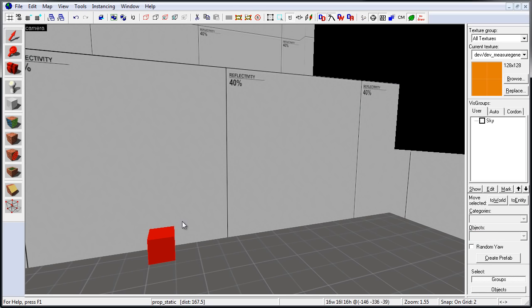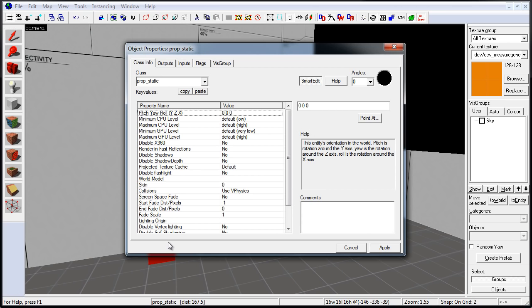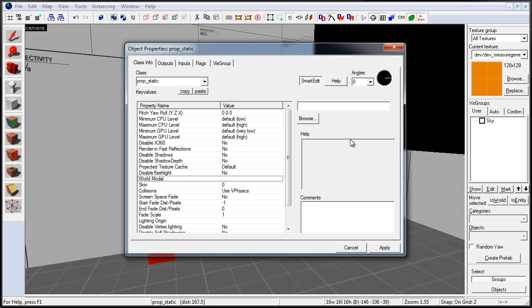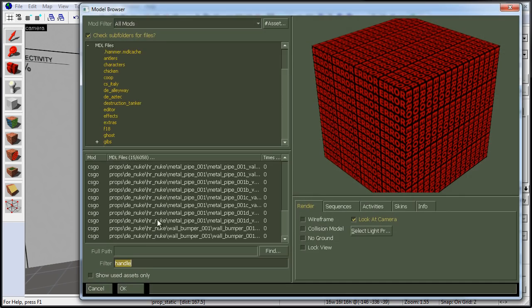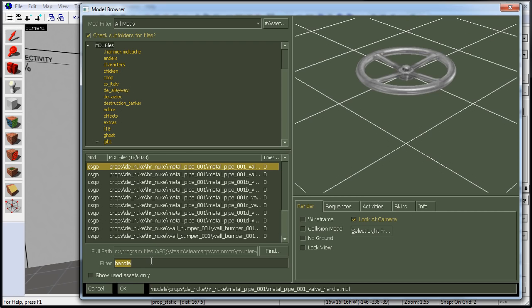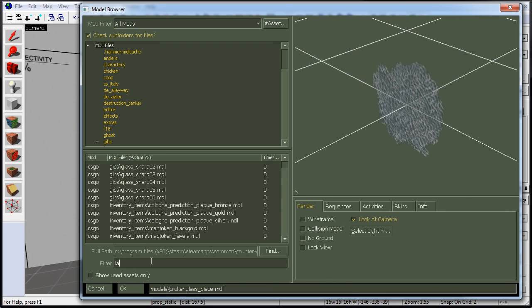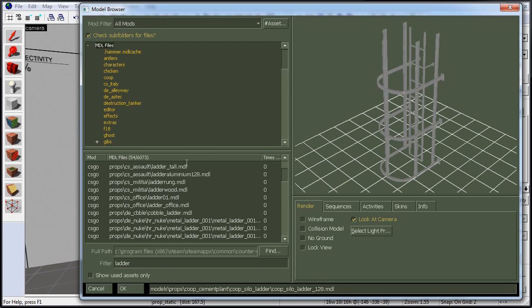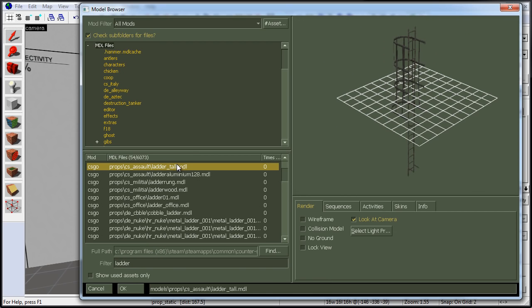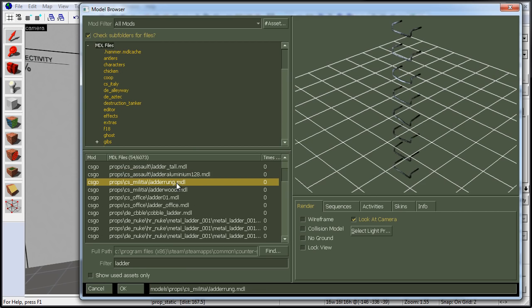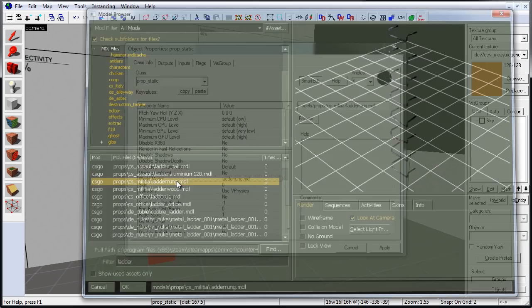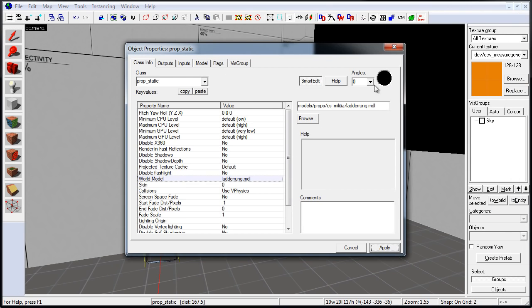Switch back to Selection Tool. Double click on the Prop Static to go to Object Properties, and go to World Model. Search for Ladder. Find the Prop Static that you like, double click, and click Apply.